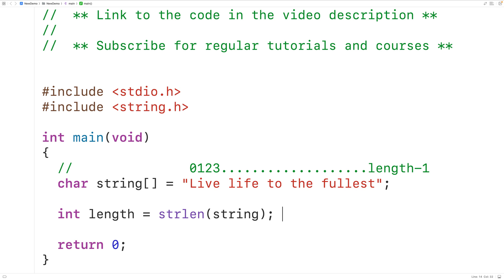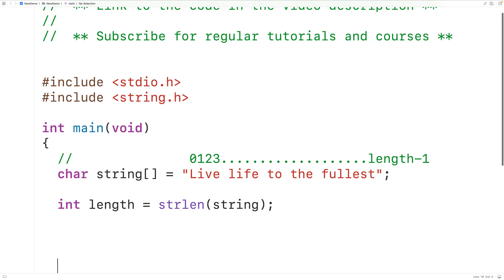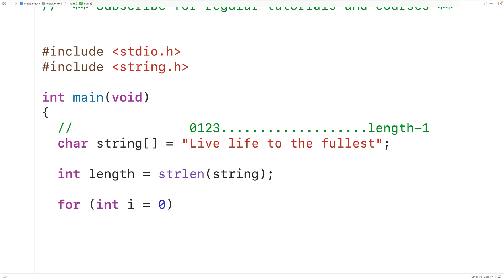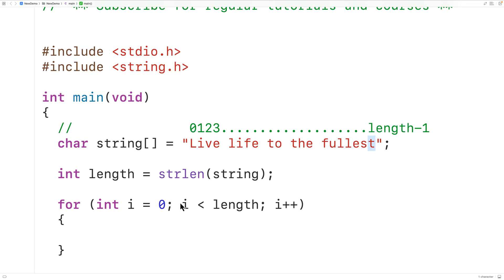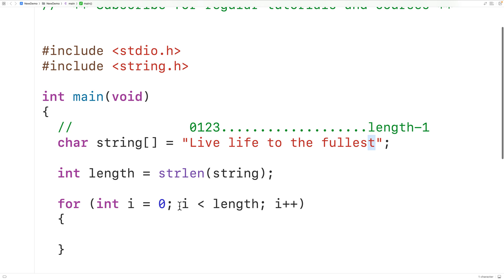We'll make a for loop with a counter variable i that goes through each index: for int i = 0; i < length; i++. The counter i begins at zero, the first index, and is incremented by one each iteration, visiting each index in the string. The loop continues as long as i is less than length, which is true when i equals length minus one. When i is incremented to equal length, the loop stops.